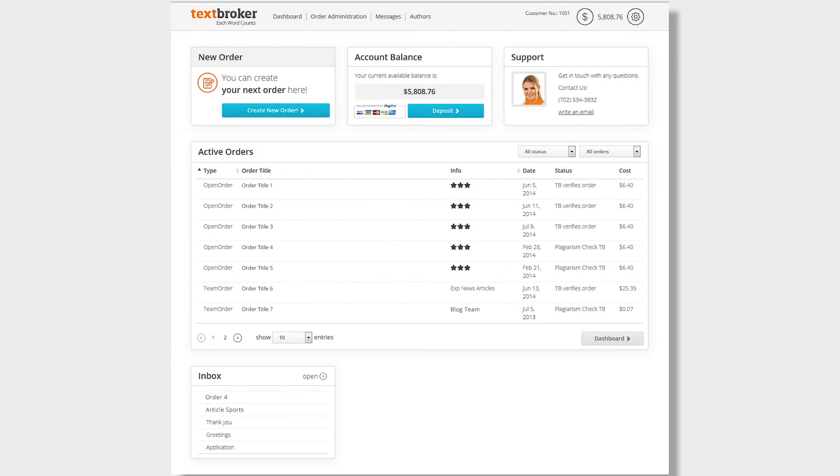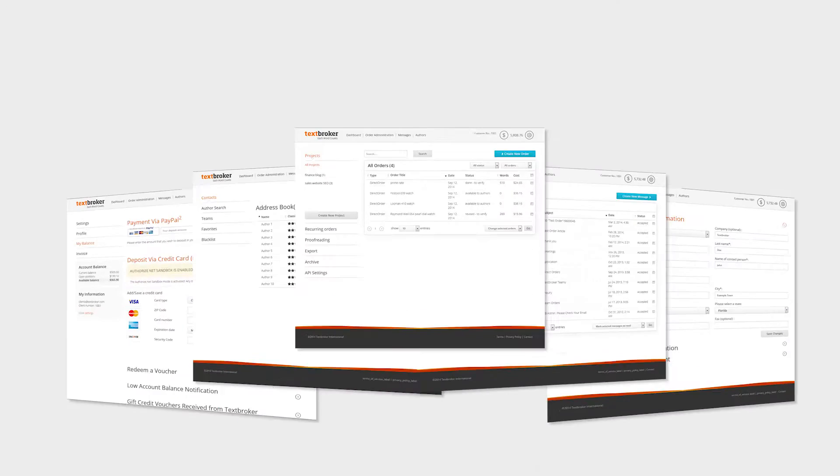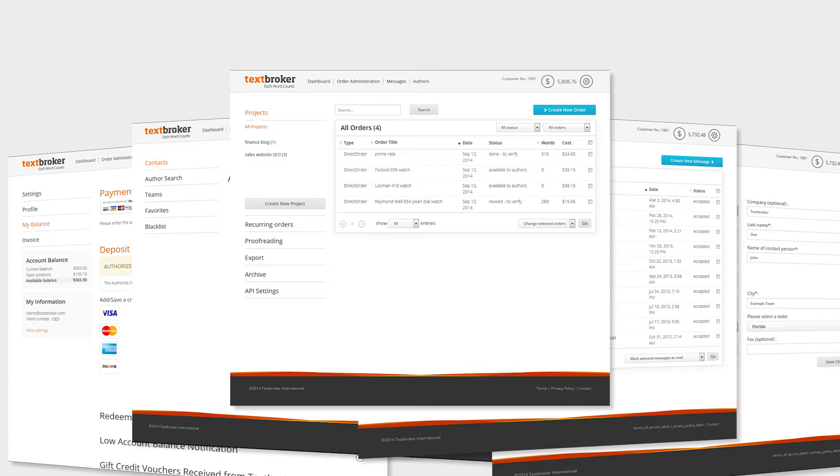Everything you need is only a few clicks away with TextBroker's new design. Five areas of the new user interface give you full control over your content creation.